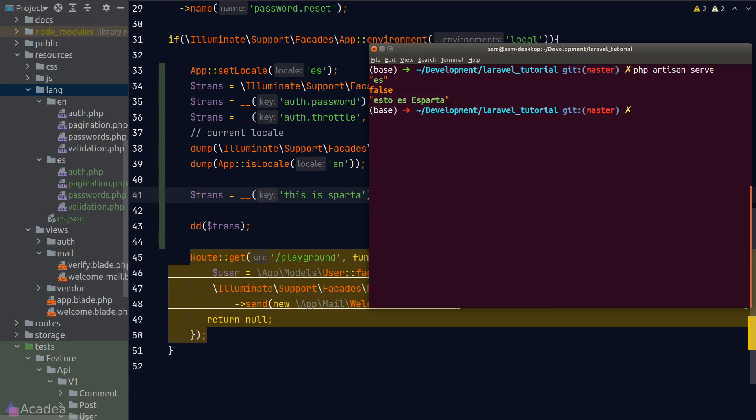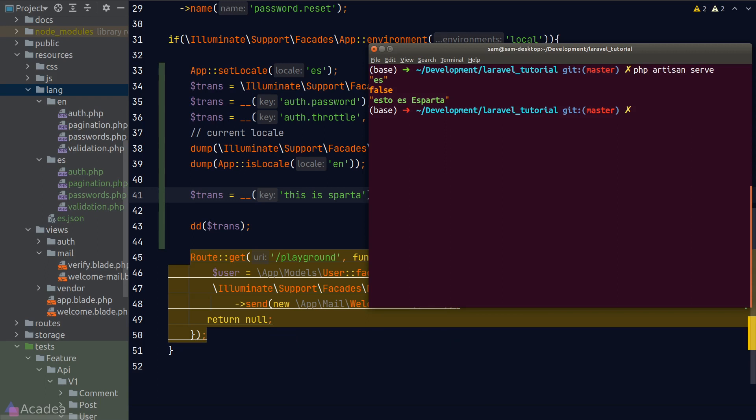But now here's a big question. Which one should we use? Should we use JSON files or PHP files? And my answer is, it's up to you. Pick whichever that you think is easier for your project. However, Laravel's documentation did suggest to use JSON if your app has a large number of translatable strings. Alright, let's move on.